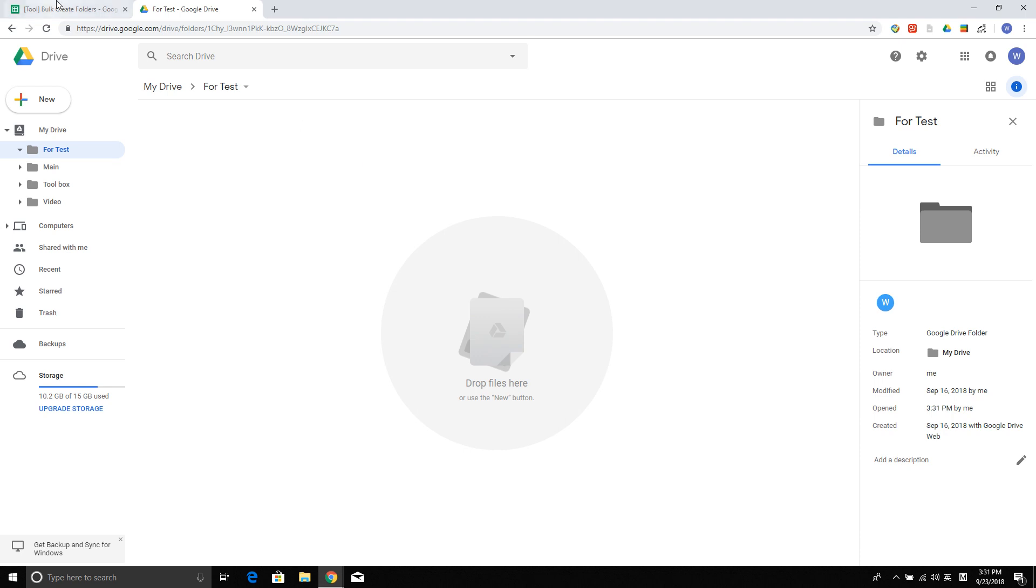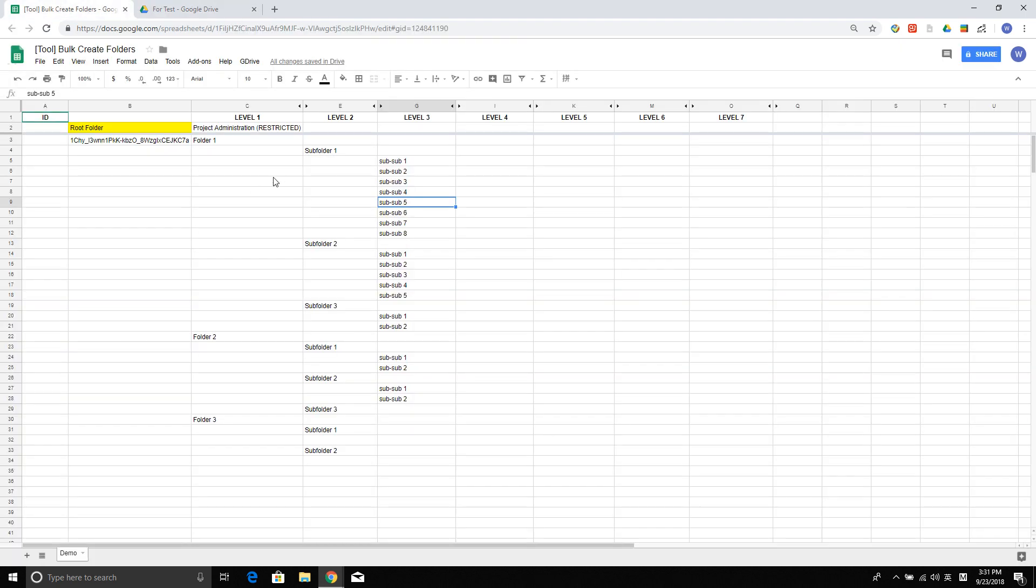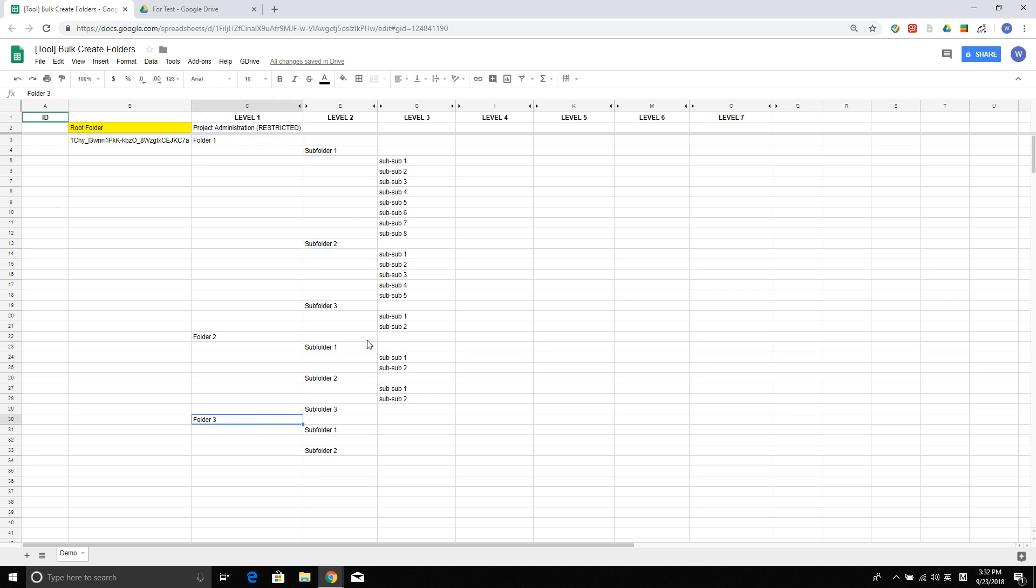What I mean is, let's say I have a folder structure like this. I have folder 1, 2, 3, and I have subfolders under folder 1, 2, 3, and I also have these sub-subfolders under each subfolder.